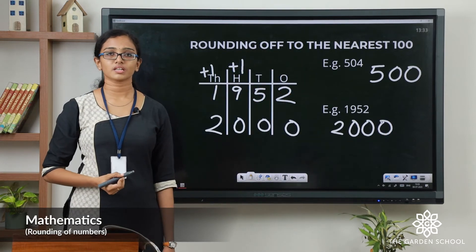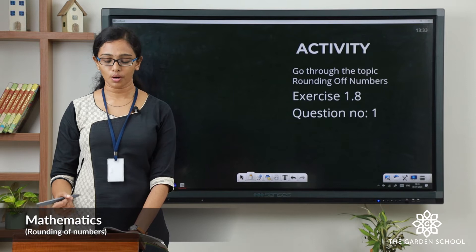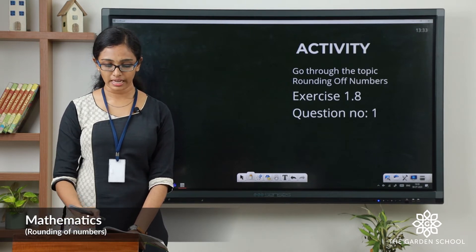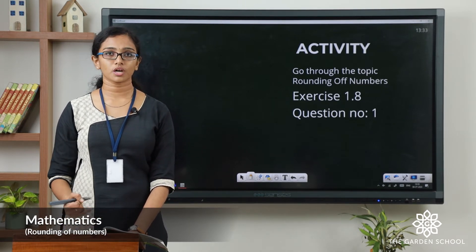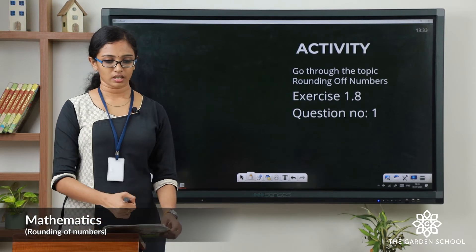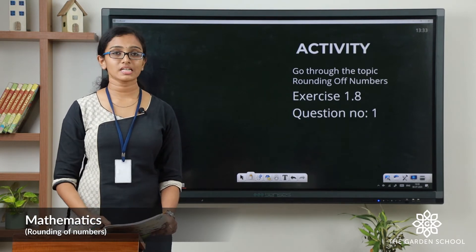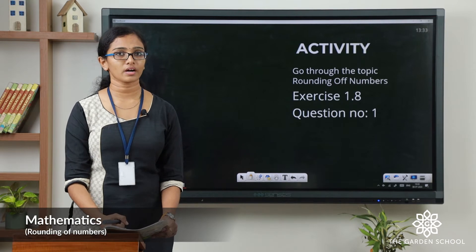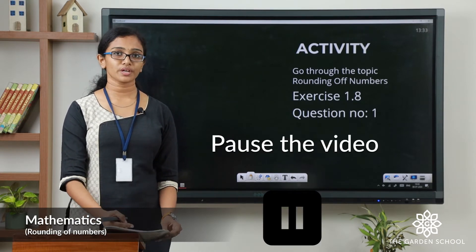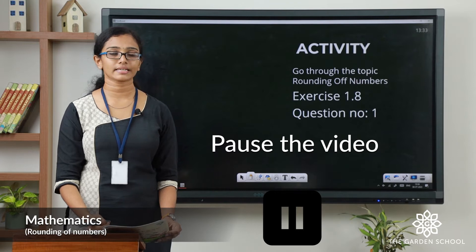I hope this is clear to you. We will do one activity now. All of you please take page number 13 in your textbook and go through the topic rounding of numbers. Then we have to do question number 1 of exercise 1.8 in page number 14. You can pause the video, finish the activity and come back.